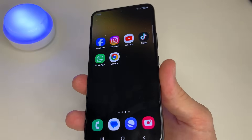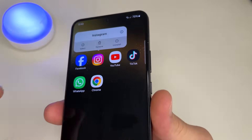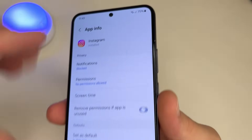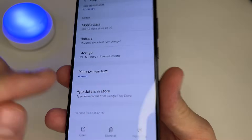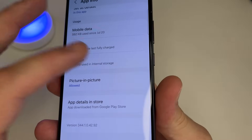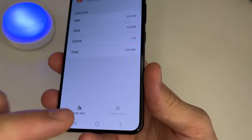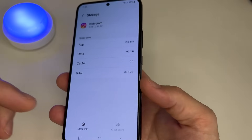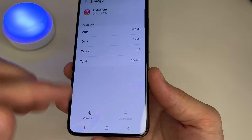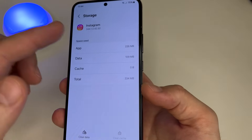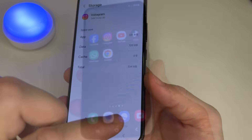Let's do the same for Instagram. Press and hold the Instagram icon, then tap on App Info. Scroll all the way down and tap Storage, then tap Clear Cache. If you remember the password for your Instagram account, tap Clear Data. If you don't remember your password for Instagram, tap only Clear Cache.